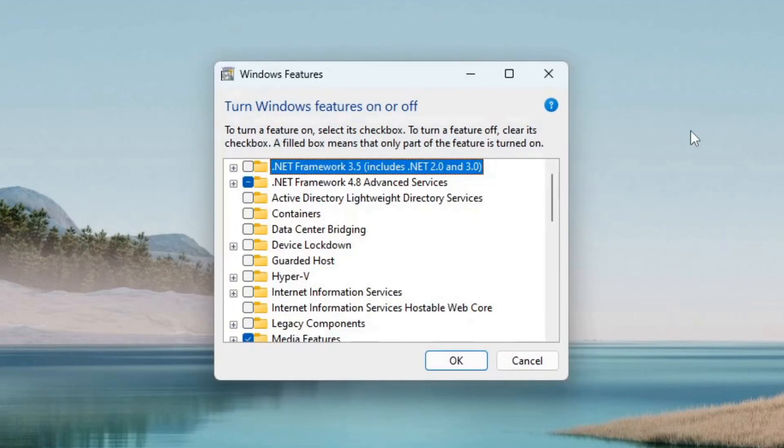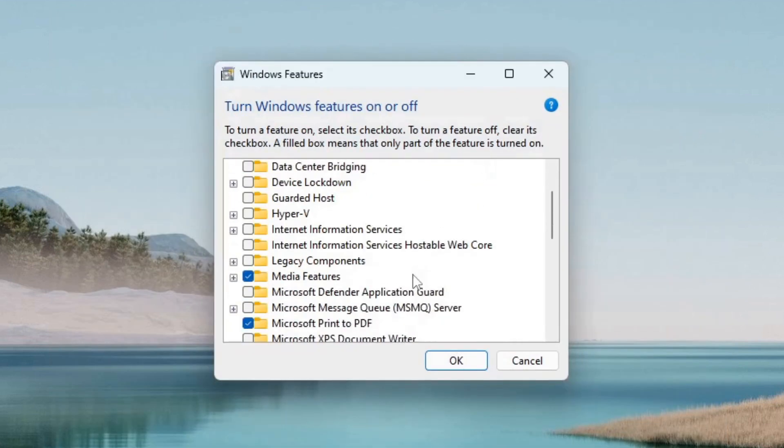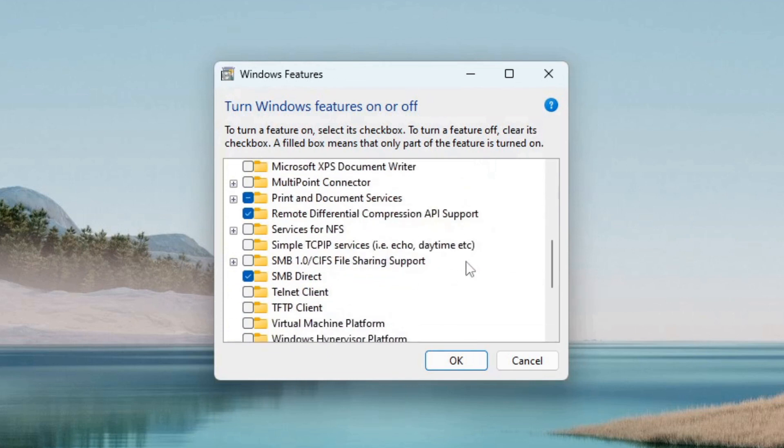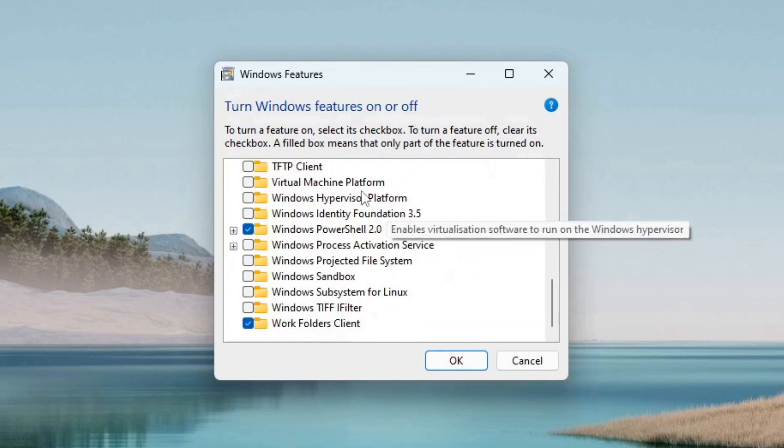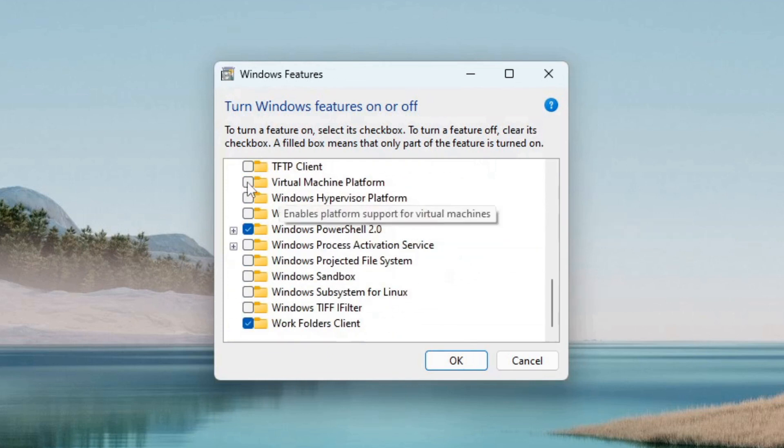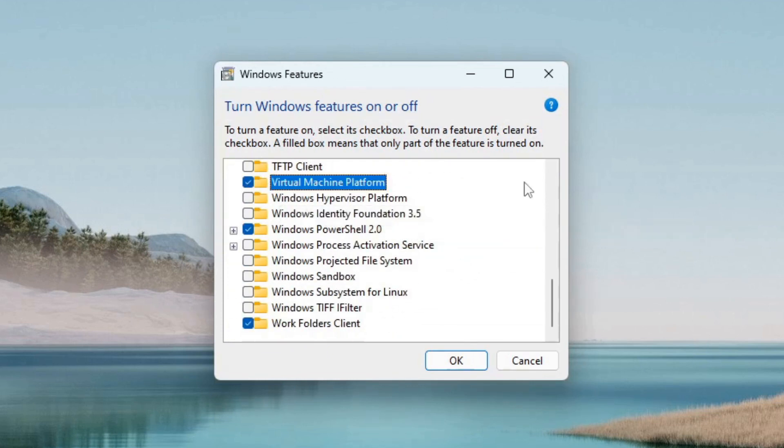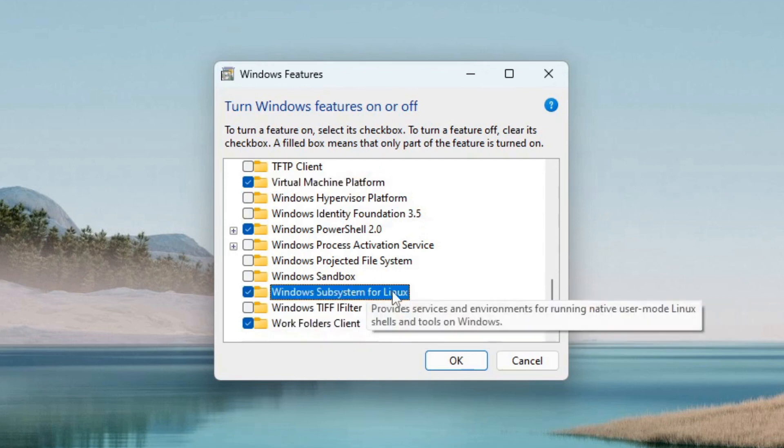Open the panel and scroll down to virtual machine platform and tick the box. Next, find Windows Subsystem for Linux and check the box. Click on OK.